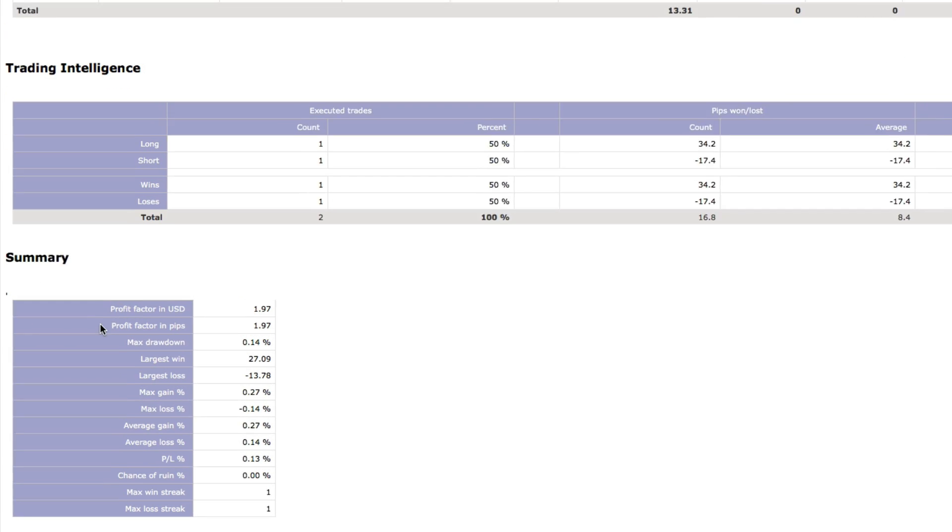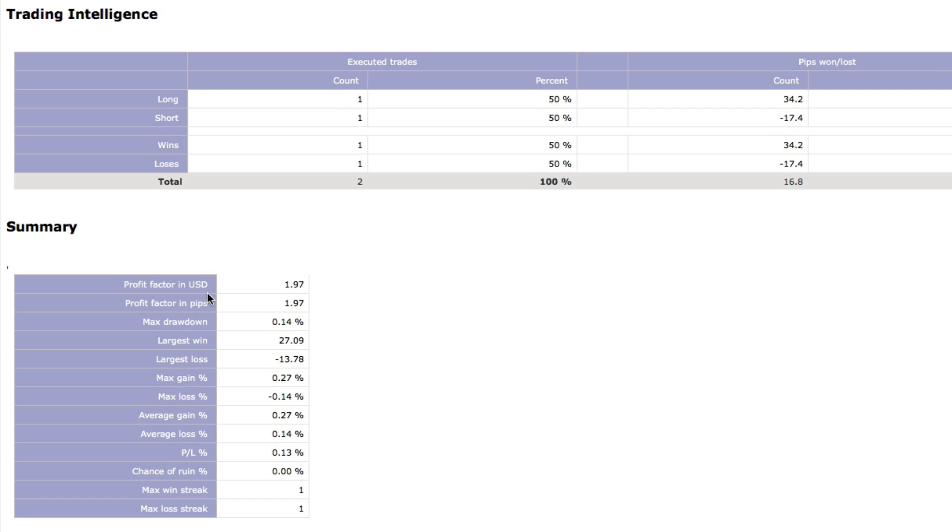The top rows in the Summary section show your Profit Factor in US Dollars and Pips. Profit Factor is the risk-reward ratio showing the dollar or pip amount that a trading strategy made for every dollar or pip it lost. Generally a risk-reward ratio between 1 and 3 indicates that your performance is perfect.